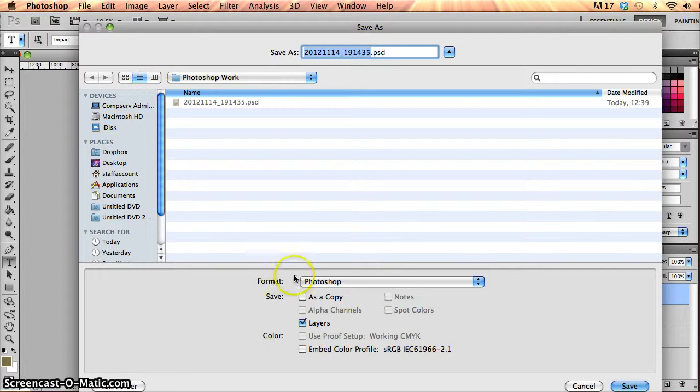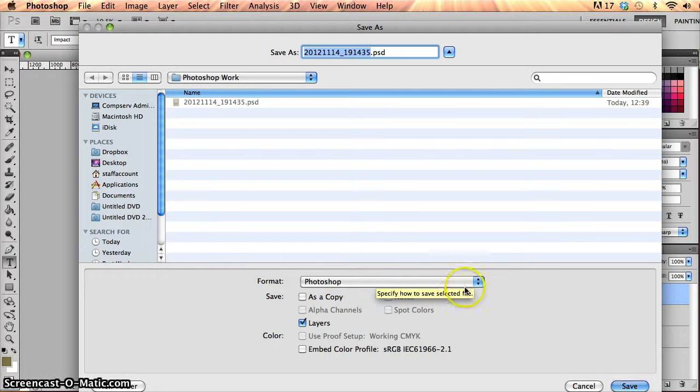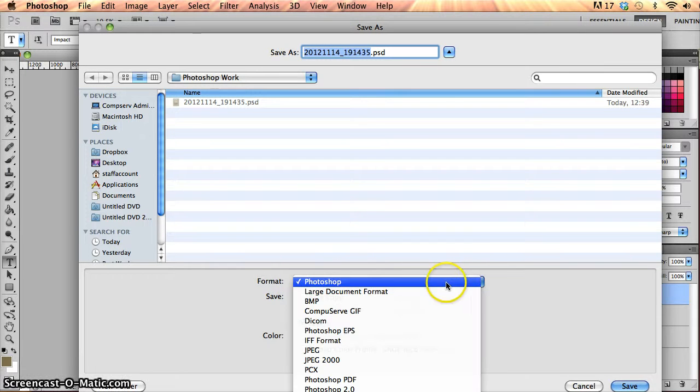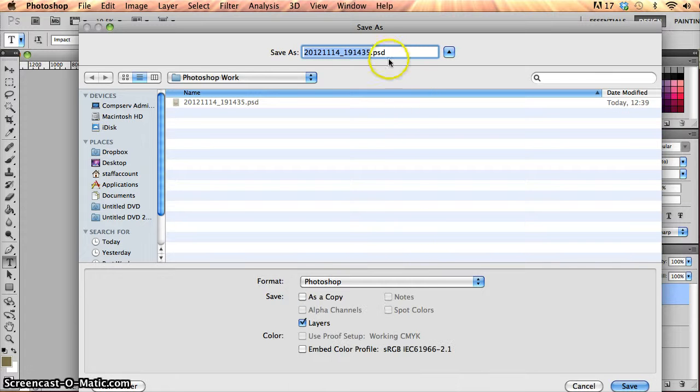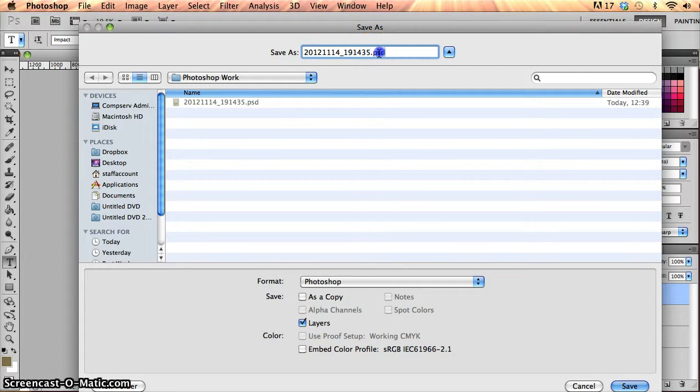Now, the key thing here is the formats that I want to save them as. The default type of format in Photoshop is just the Photoshop format, and when I select that, it will save whatever type of file I'm working in with a .psd extension.